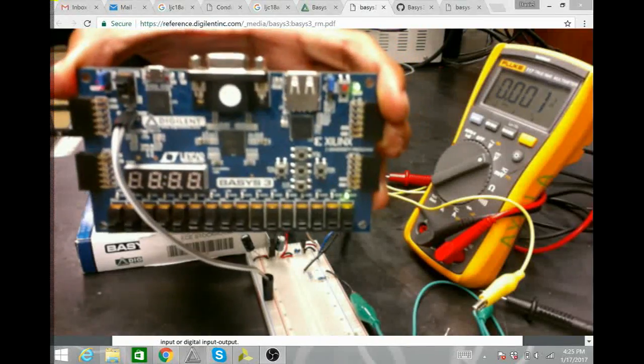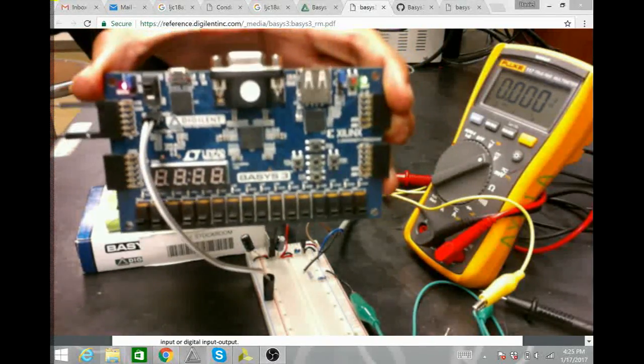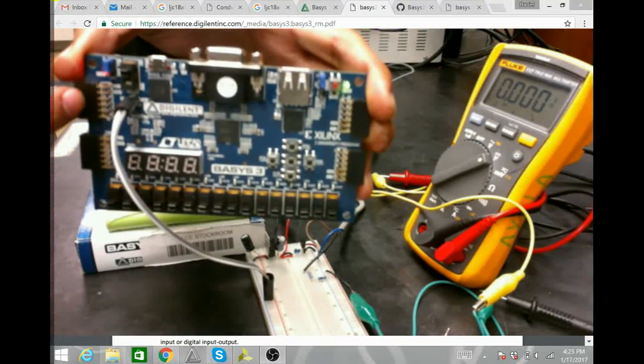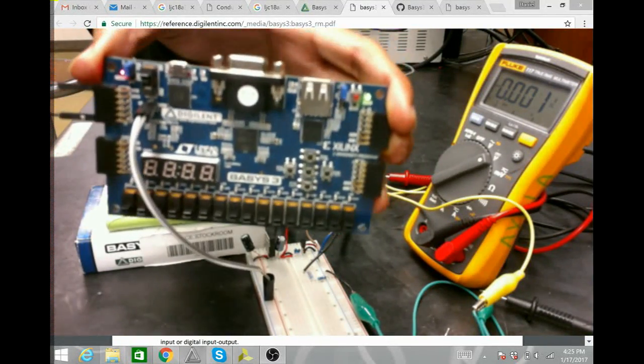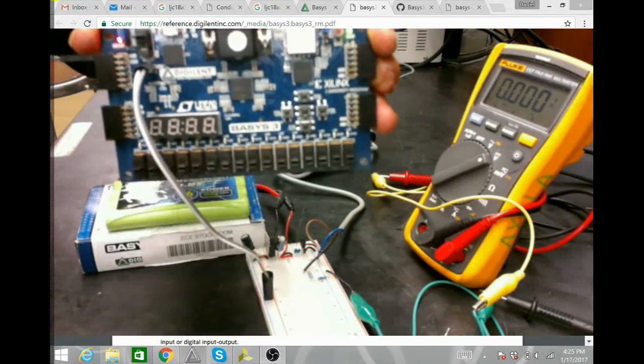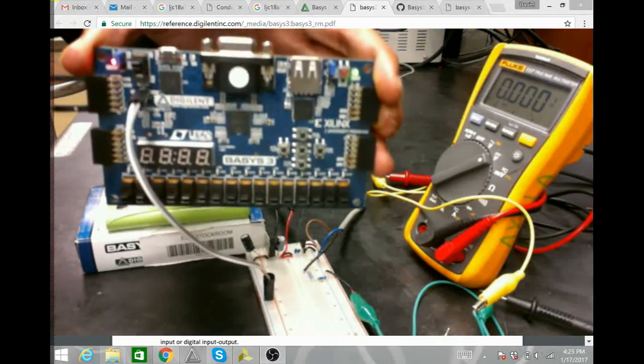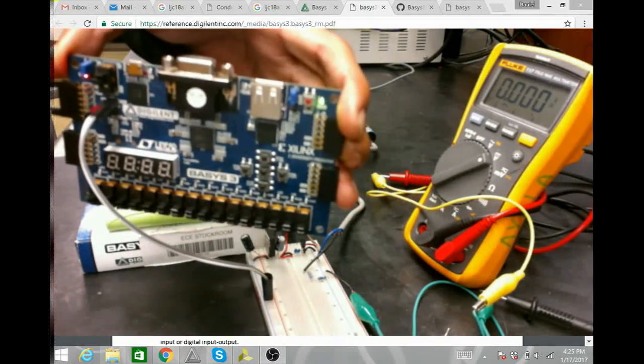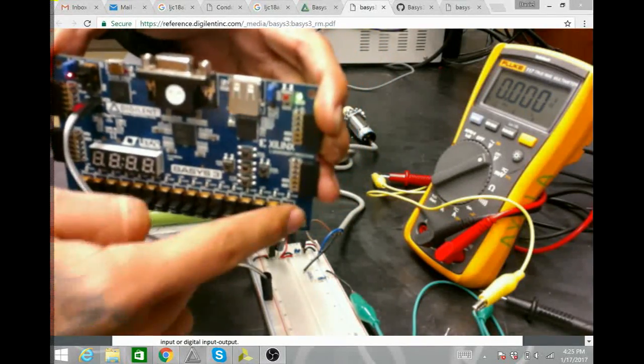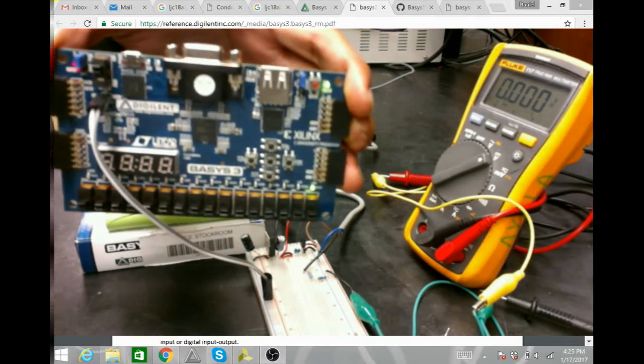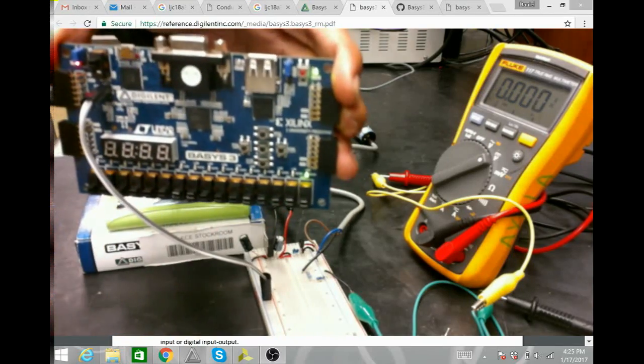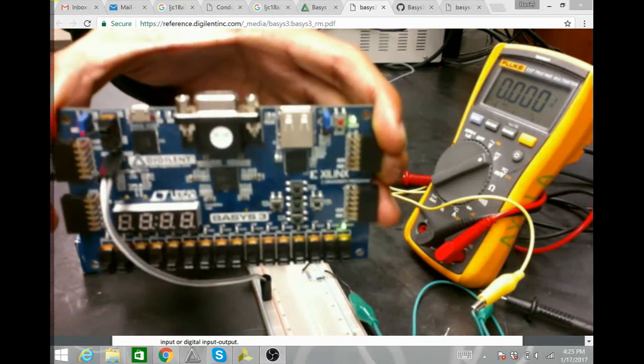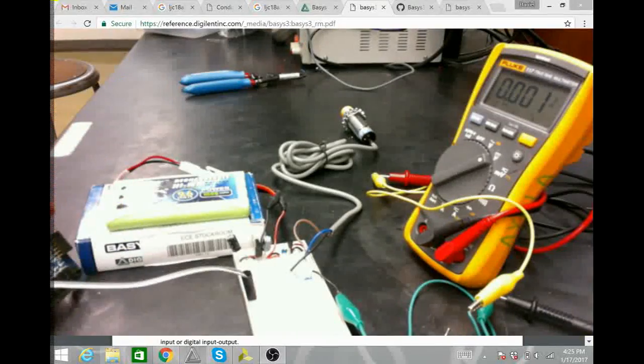If I plug in 3.3 volts, each one of these PMOD port has a 3.3 volts DC port and a ground port. So, here this is the 3.3 volts. It gets inverted from a one to a zero. And, when we plug in the ground, it gets inverted from a zero to a one. So, now we see this program is working the way it's supposed to.